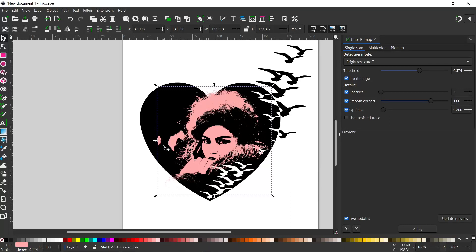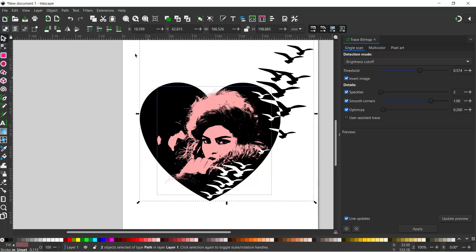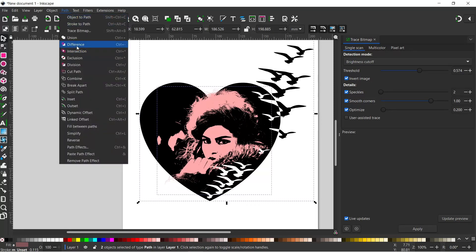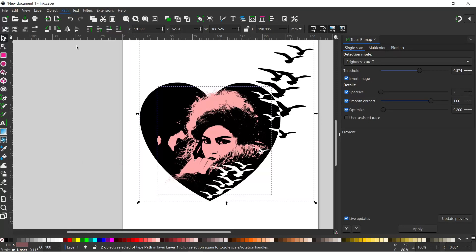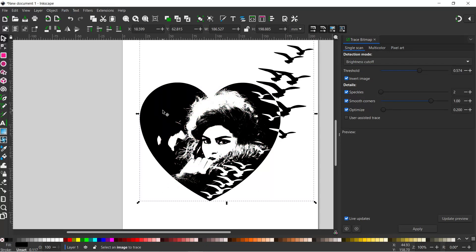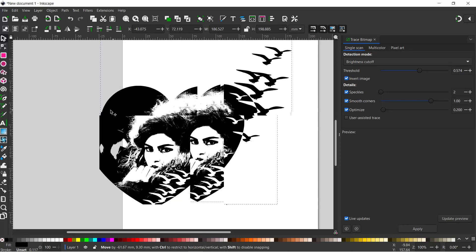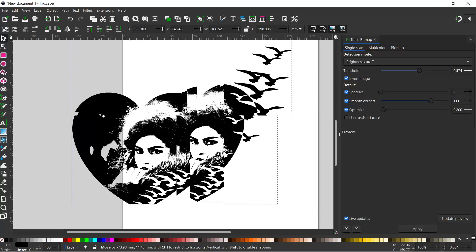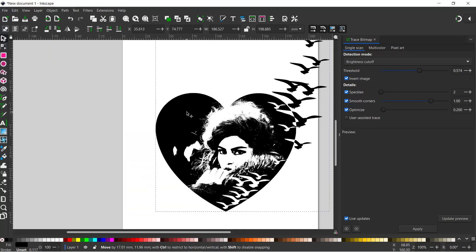I'm going to hold down shift and select the heart behind. I'm going to come up to Path and down to Difference. When we use this, we need to make sure the image we want to cut out is on top of the image we're cutting it from. There we've got the girl's face now as a hole in our heart. If we move it over we can see it's cut out. I'm going to move that back.